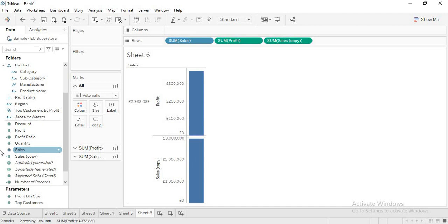You need to understand the difference between discrete and continuous. Dimension and measure are decided based on their data type or the status of their data. Discrete and continuous are defined based on their usage — how you want to use them in the view.